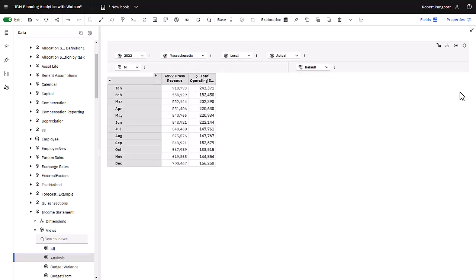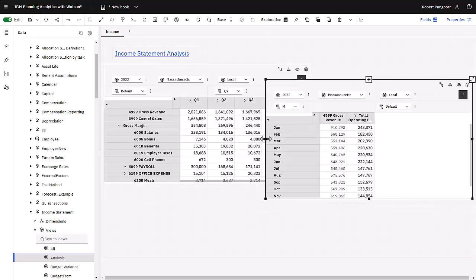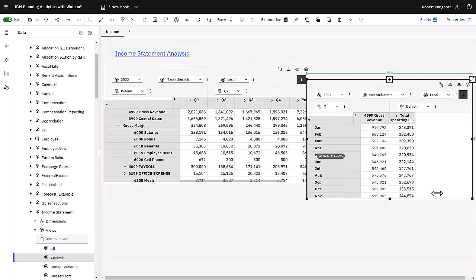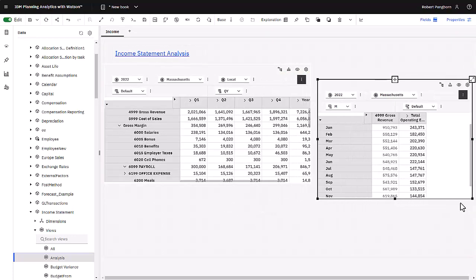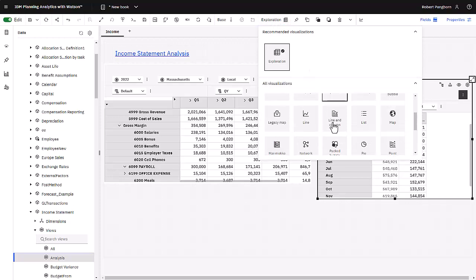I am now going to collapse the cube view and position it on my book. Making sure that the cube view is still selected, after clicking exploration, I see the visualizations that are available to me. I am going to use line and column.